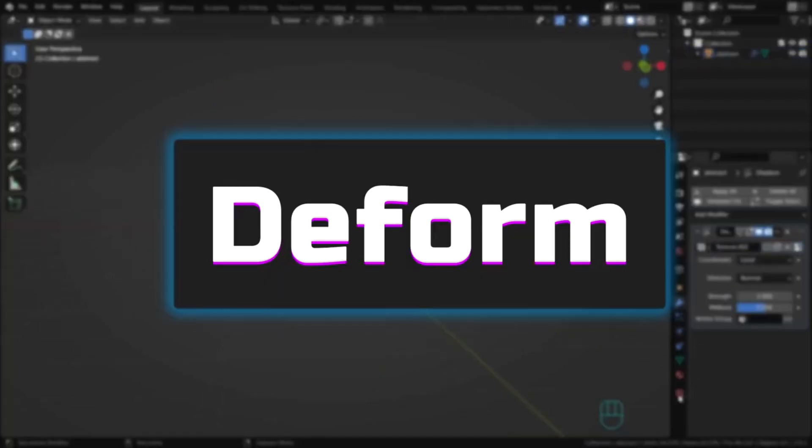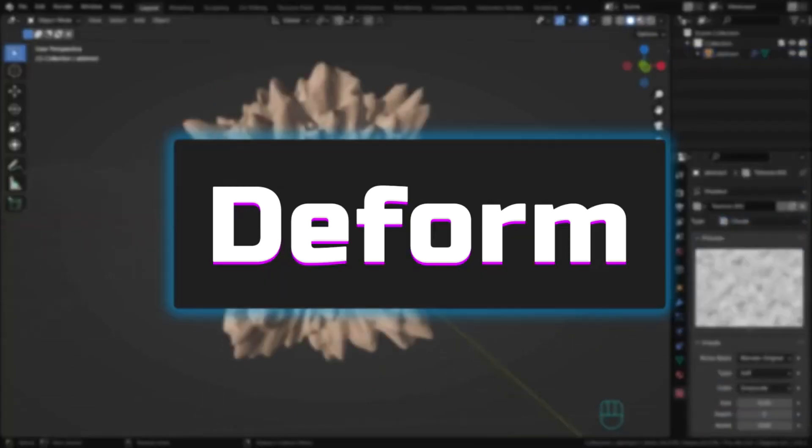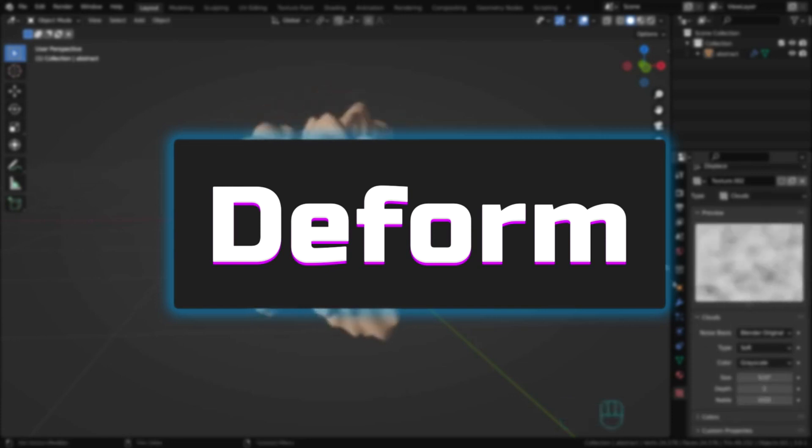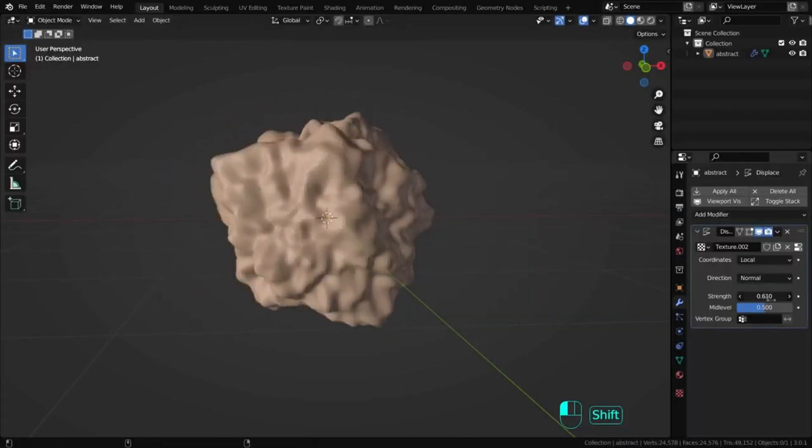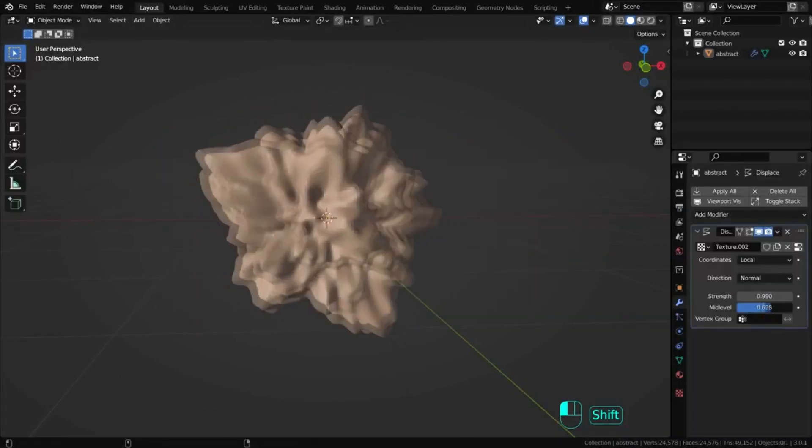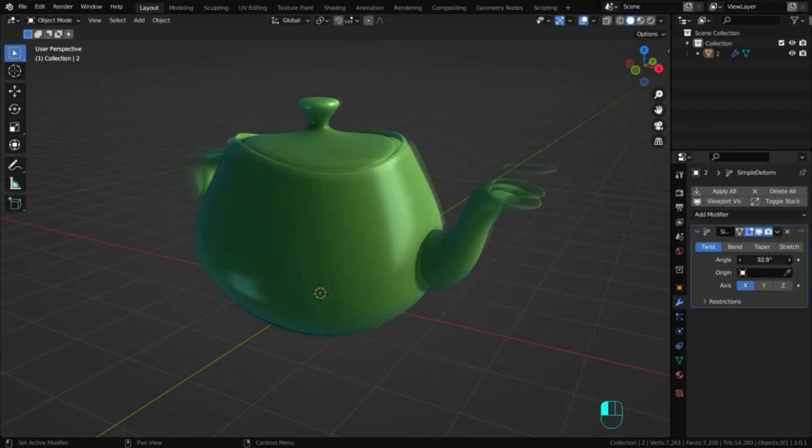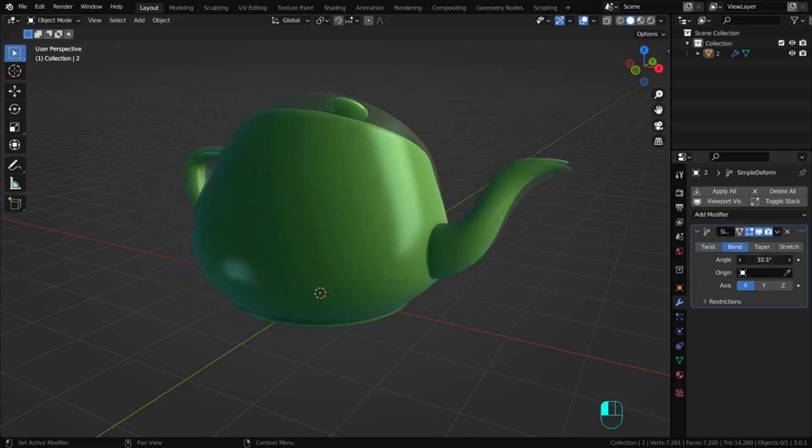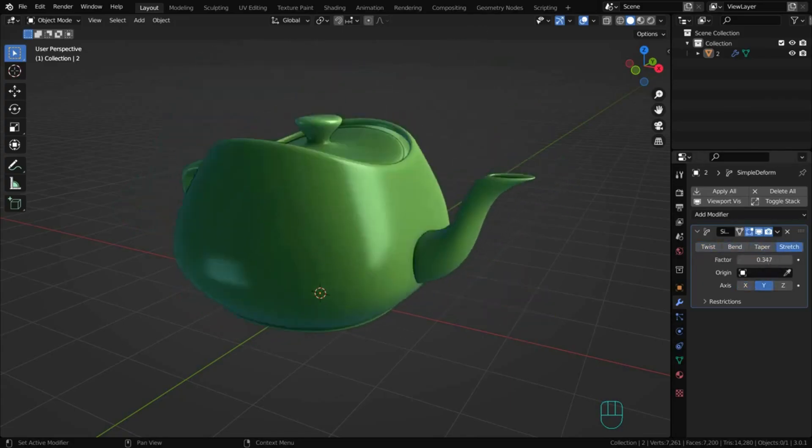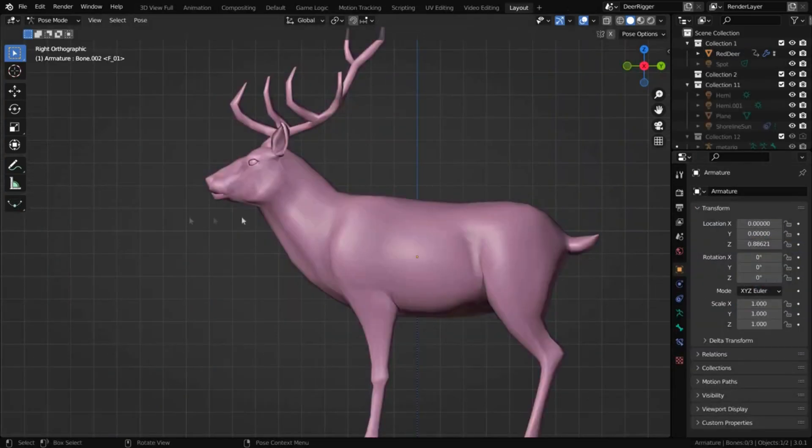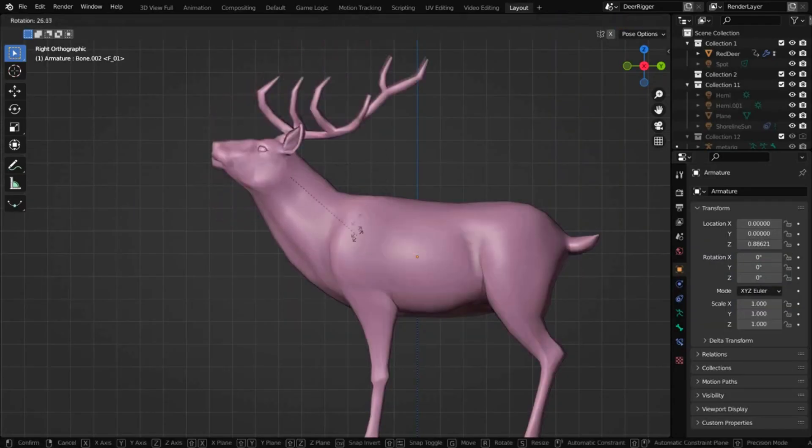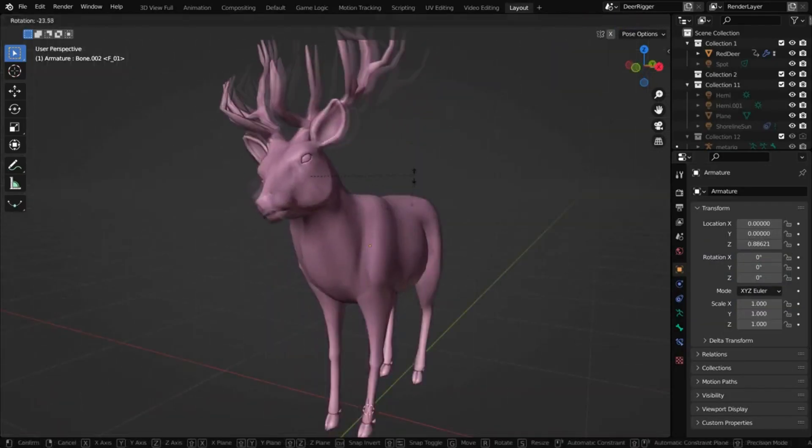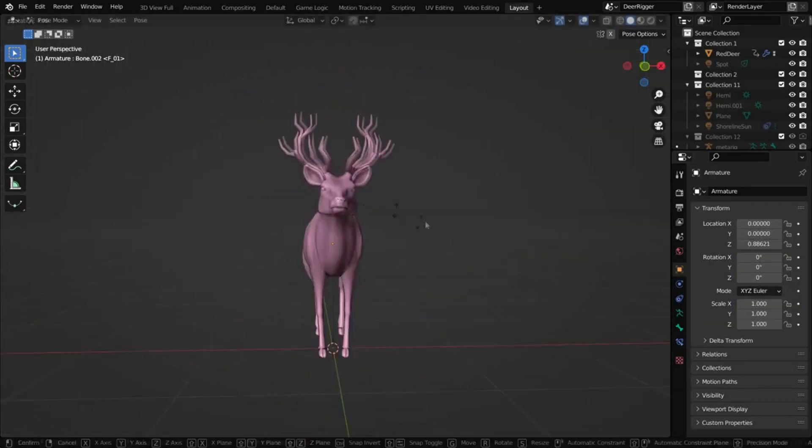The next block we'll move to is the deform block. Unlike the previous modifiers, these only change the shape of an object without altering its topology. This block is very useful, especially for creating various animations.